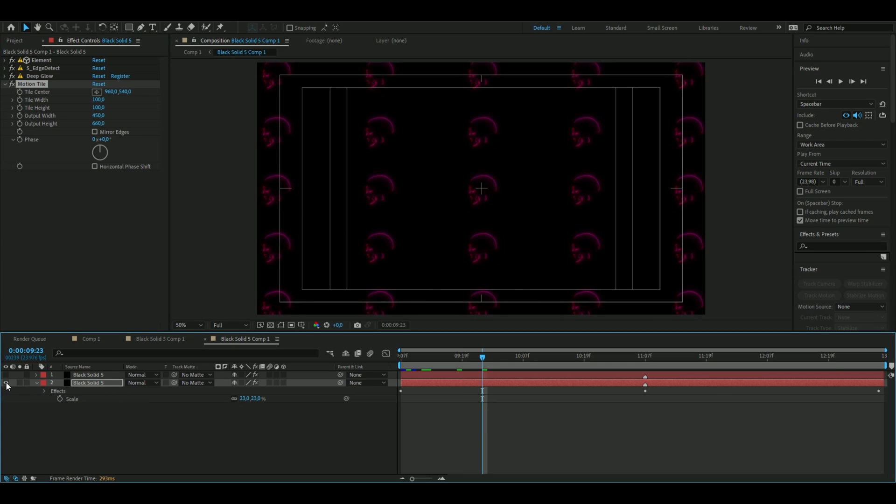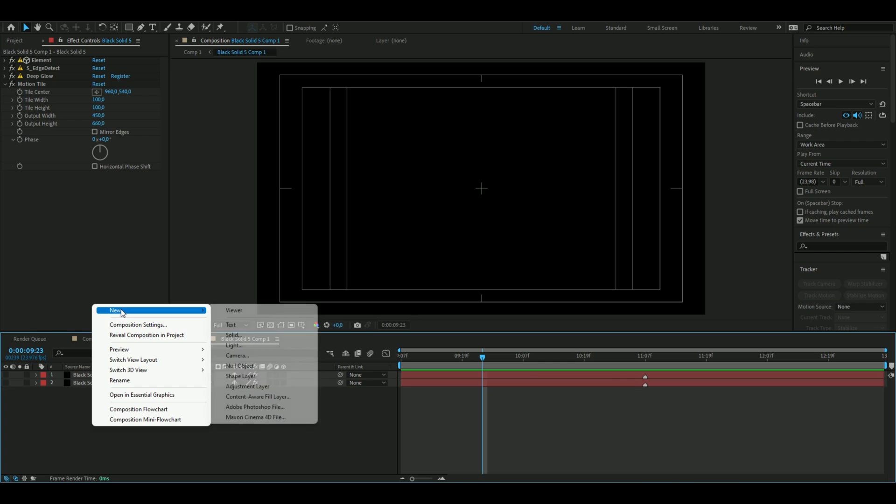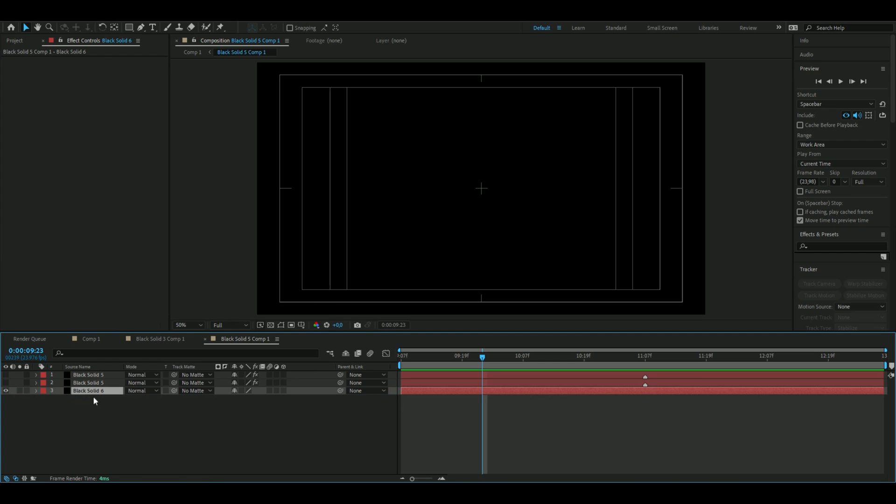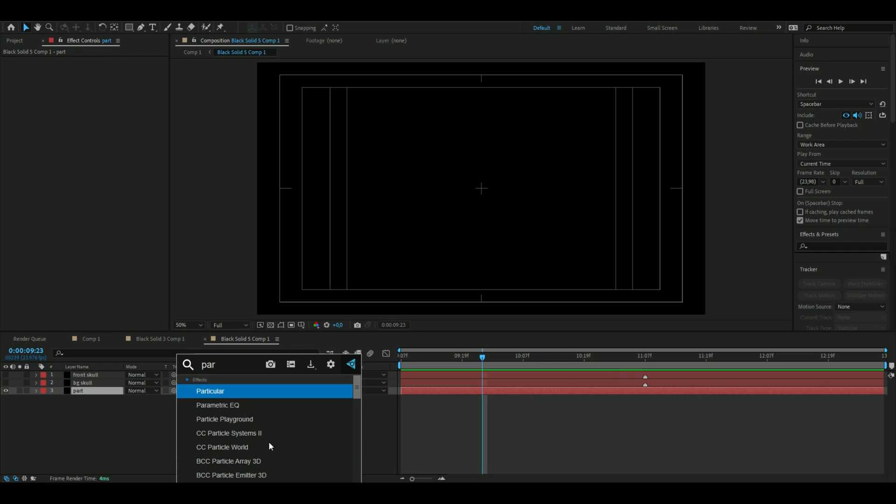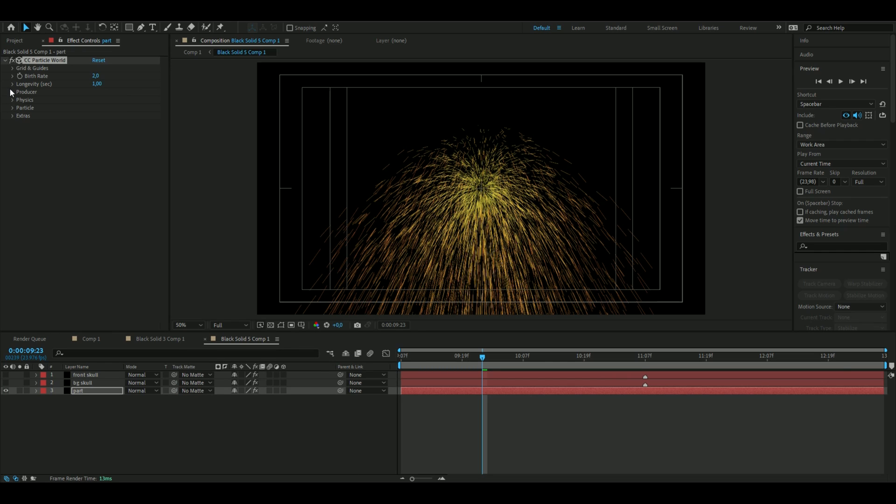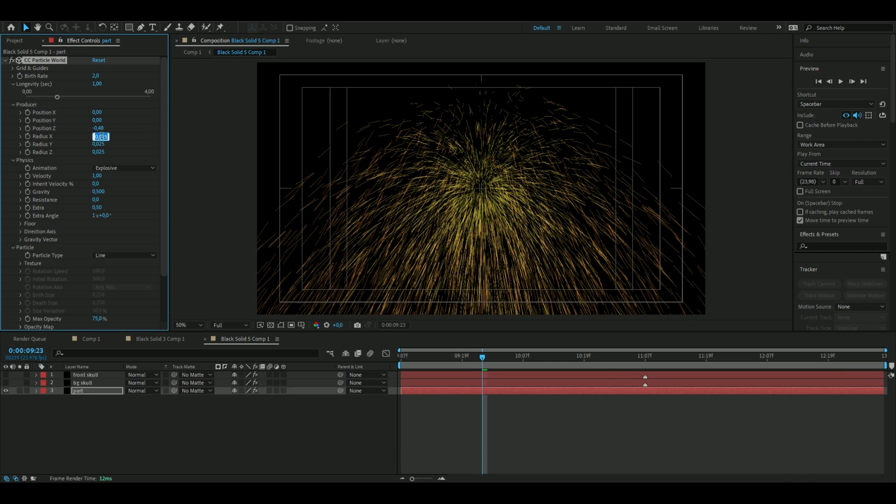Okay, so now we're done with this so you can just hide the layer for the moment and then add a new solid layer. Now we're going to add some particles in the background so we're going to add an effect called Particle World. From here we're going to open up the settings and the position is going to be minus 0.48, then zero on all these.